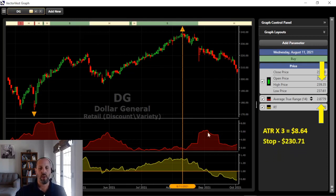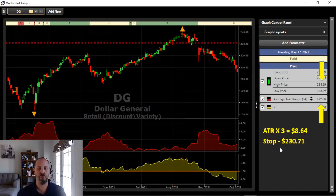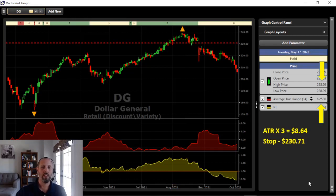On August 11, 2021, the stock price hit a high of $239.35. Three ATR on that day was $8.64, which gives us a stop of $230.71. That red line there — we got stopped out on that day right before the true change of direction. We were able to lock in some really nice gains.